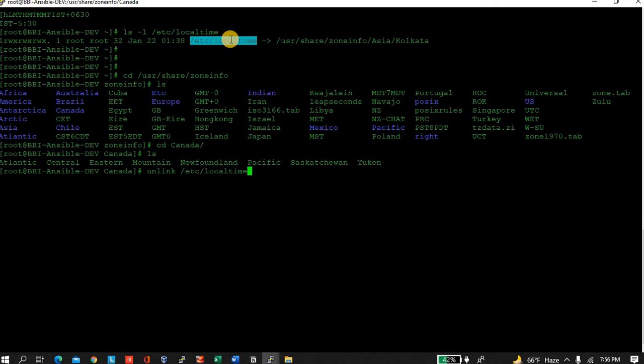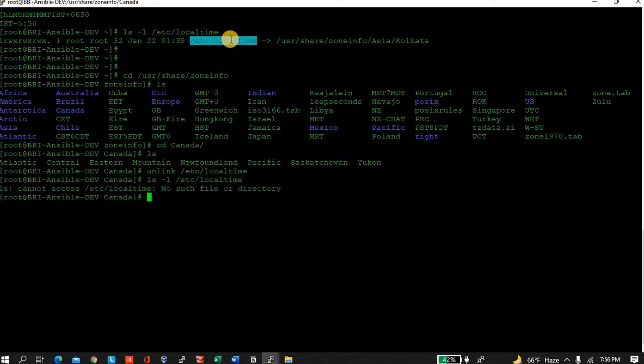Unlink /etc/localtime. Now it's unlinked. If you want to check, you can see: no such file or directory. That's fine.